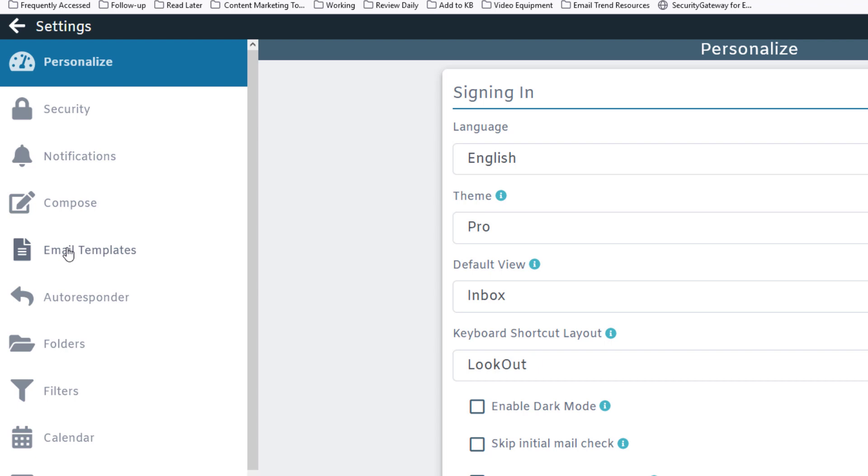This is using the MDAMON Pro theme. Other MDAMON Webmail themes might look a little bit different, but you'll still be able to find the email templates menu somewhere within the options menu in MDAMON Webmail.